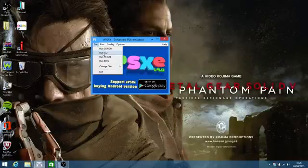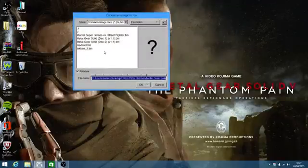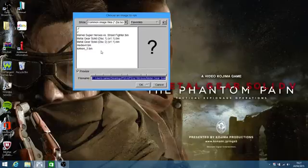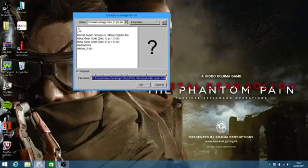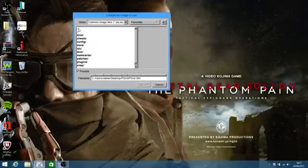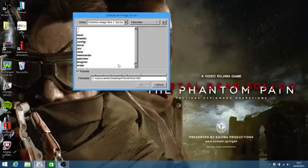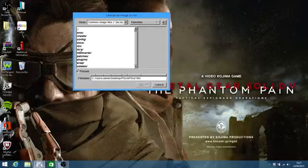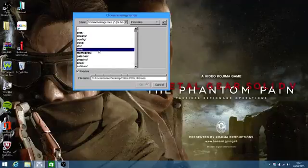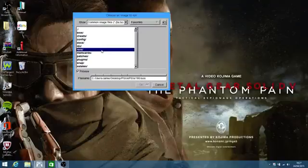This is what you're going to have to do: go to run CD-ROM. As you can see, there are all my games. When you open File, Run CD-ROM, you'll be greeted with this screen. Wherever you've been storing your games, you need to go to that folder. I store all my games in the ISOs folder.